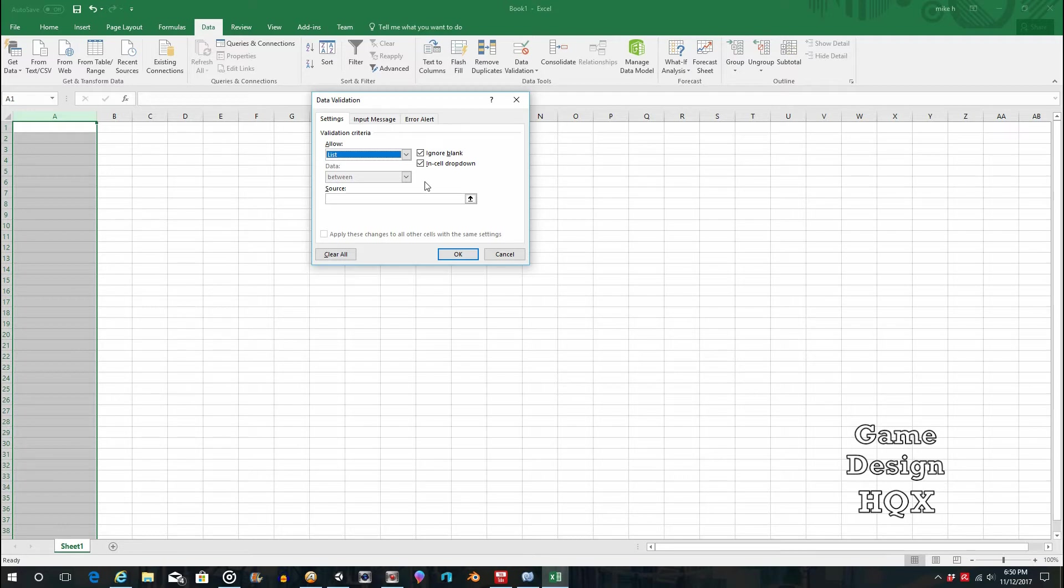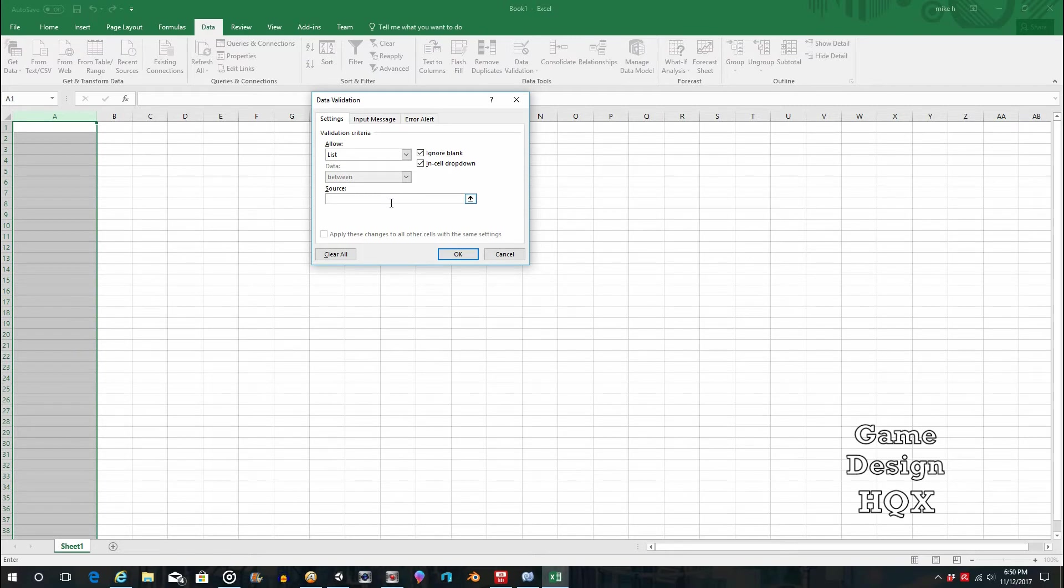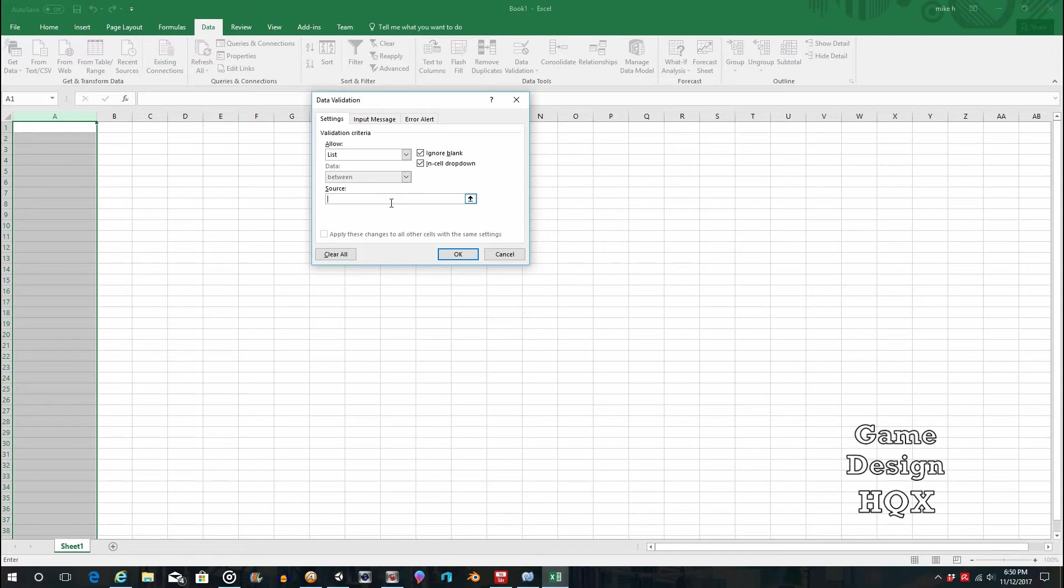Now, what you can do is in the Source field here, you can do one of two things. You can actually manually enter the values, or you can select a range from a tab in the spreadsheet. So there's reasons why you would want to do one or the other.